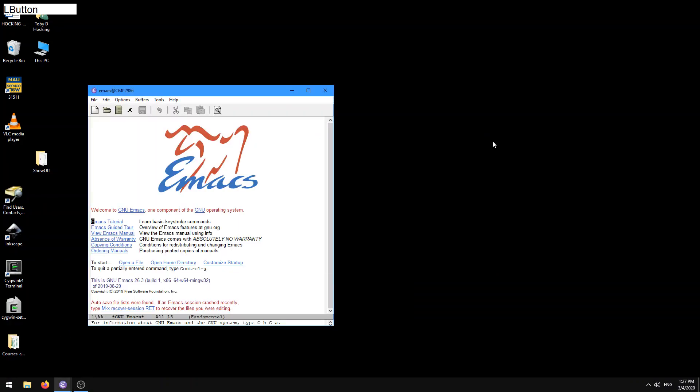So when I do that, I get this window, which is kind of the default screen that Emacs shows you when you haven't done any custom configurations.